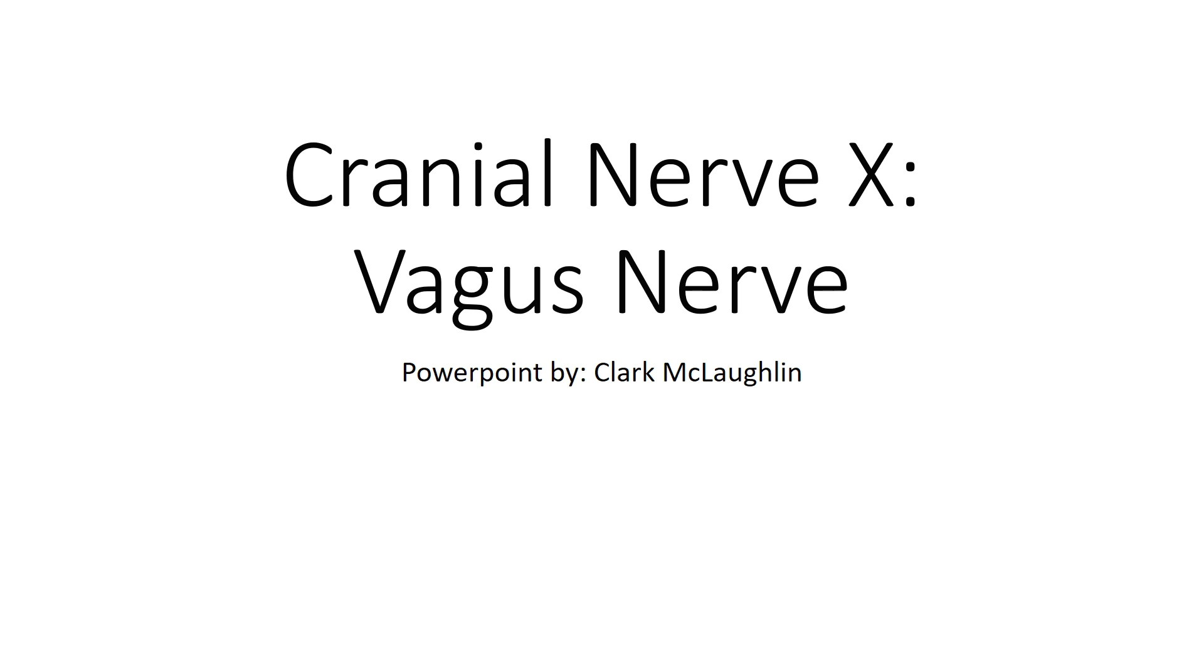Hello everyone and welcome to CK Med. My name is Clark and I'll be taking you through Cranial Nerve 10 Vagus today.